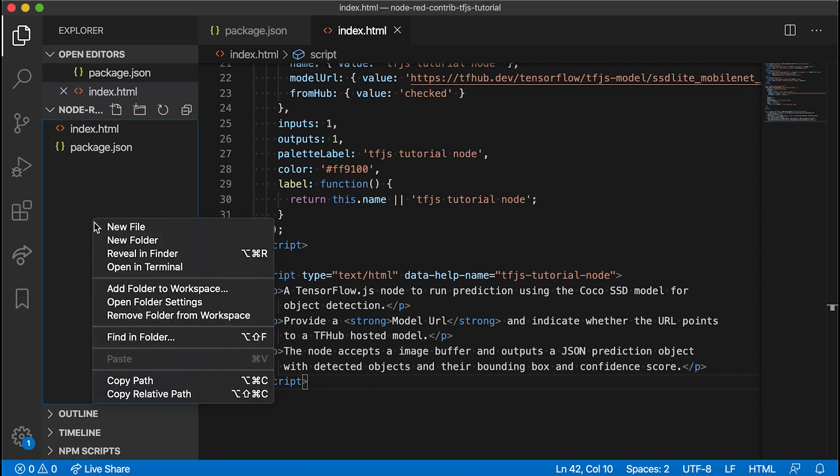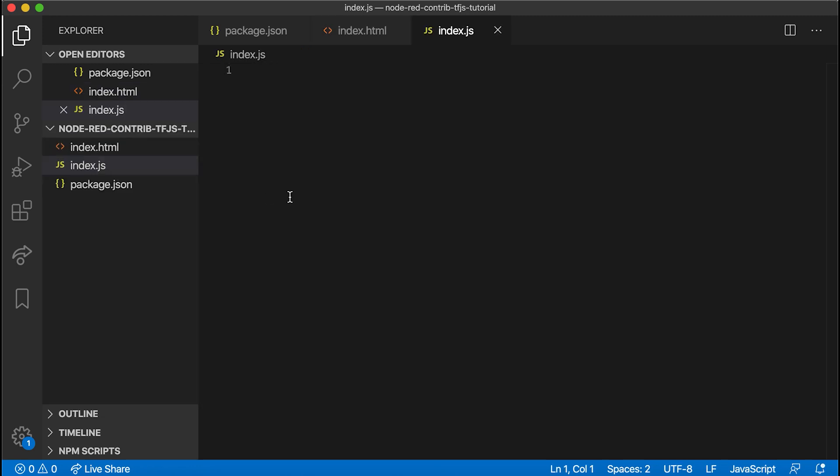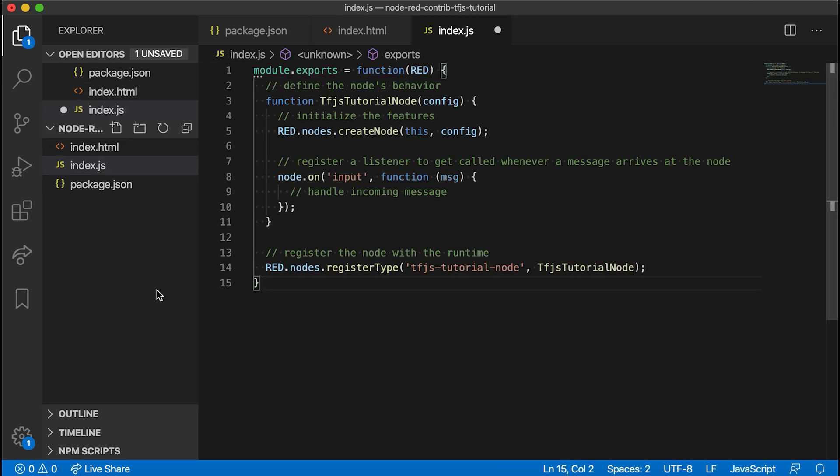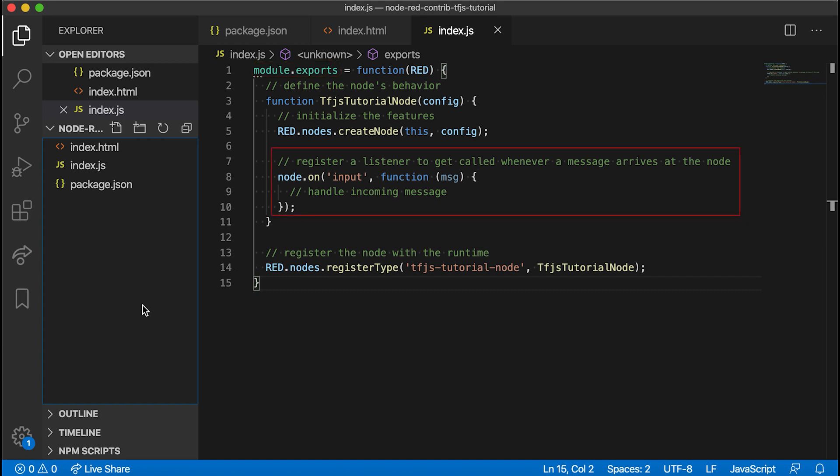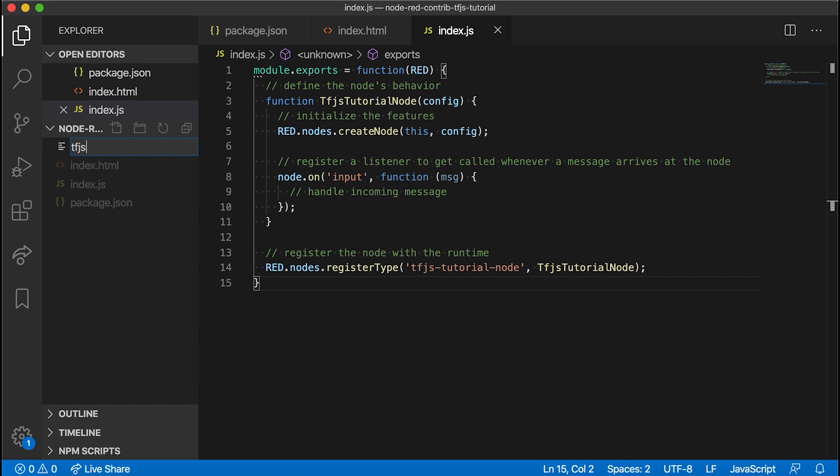To do that, let's first create an index.js file where we will put this code to register the node function with the node-red runtime and export the node. We also have an event listener being registered to the input event, which gets called whenever a message arrives at the node. Our goal here is to take this input message, perform inference on it, and output a nice payload containing the results.